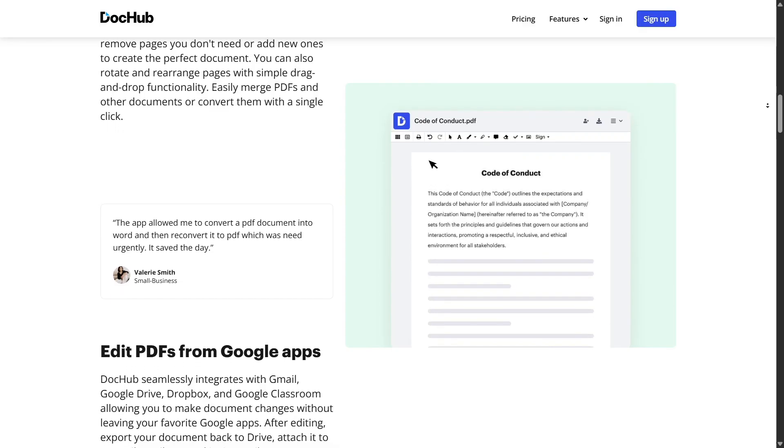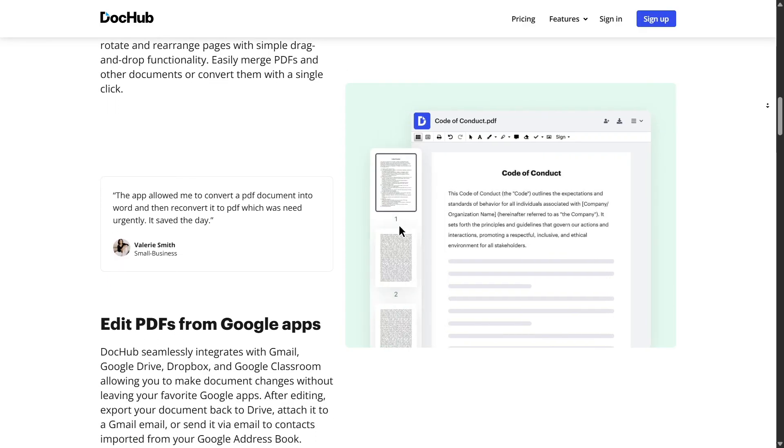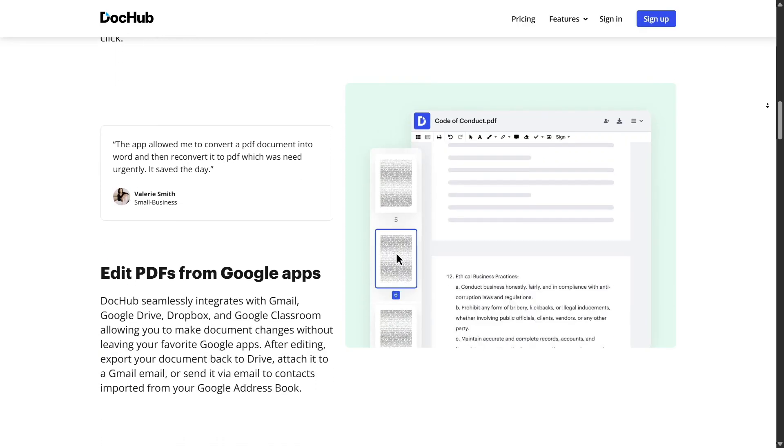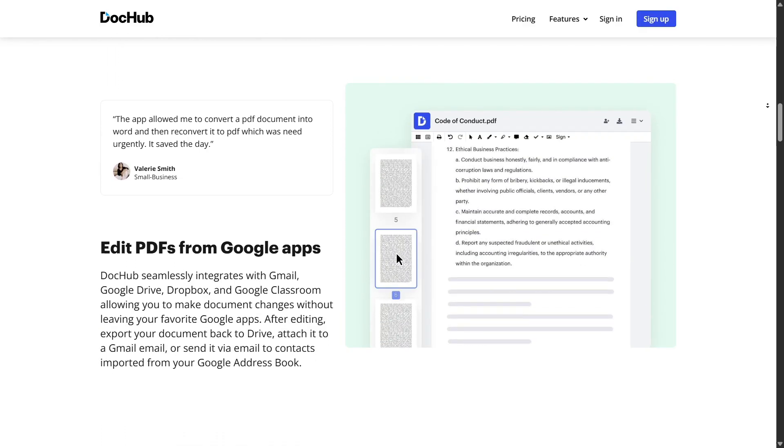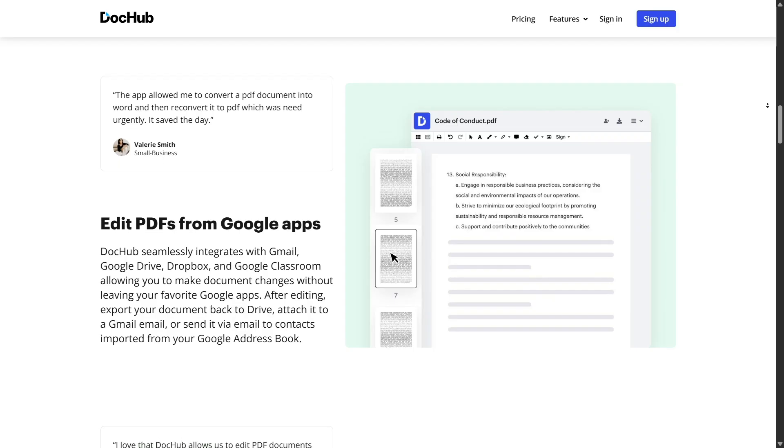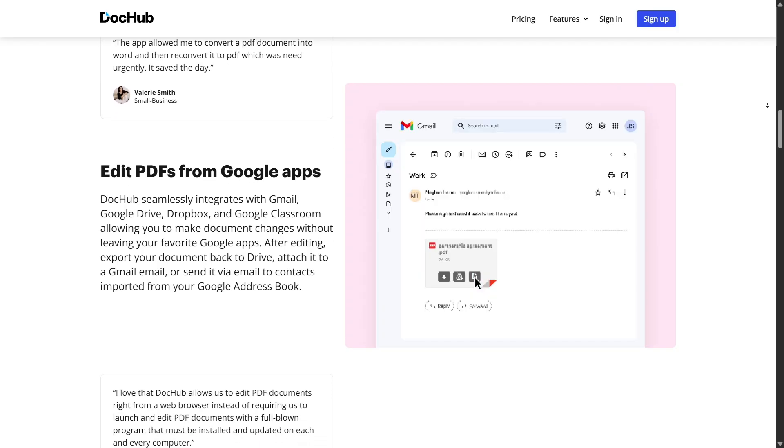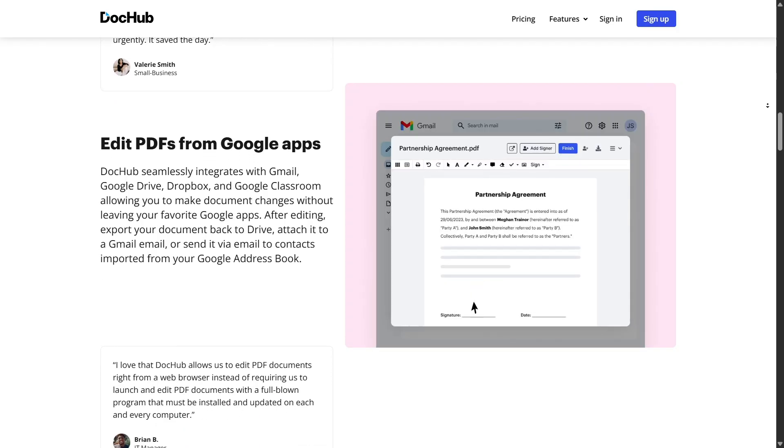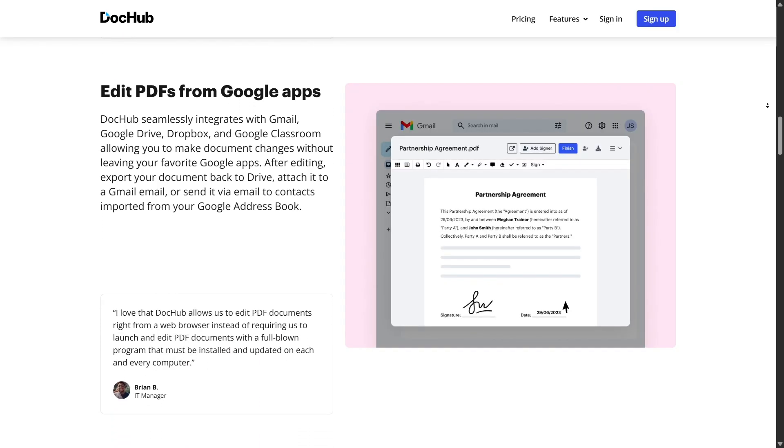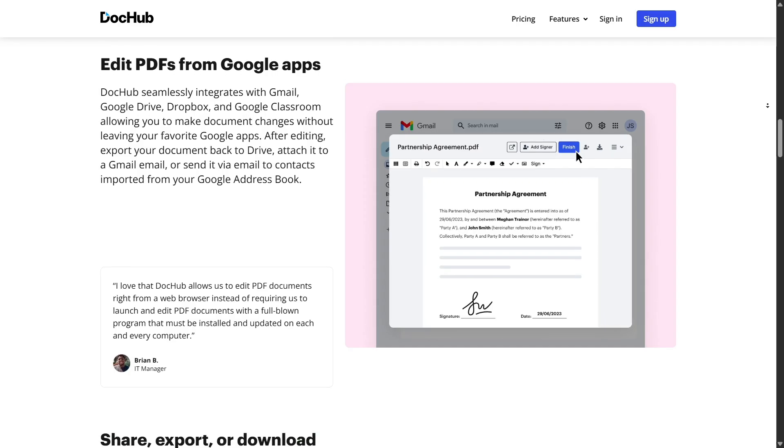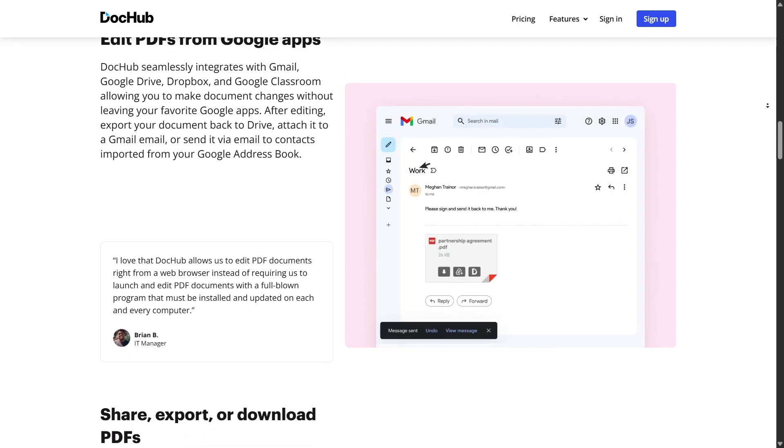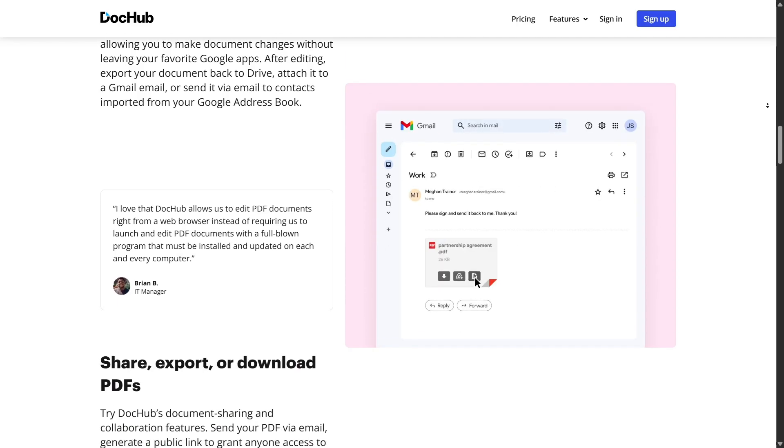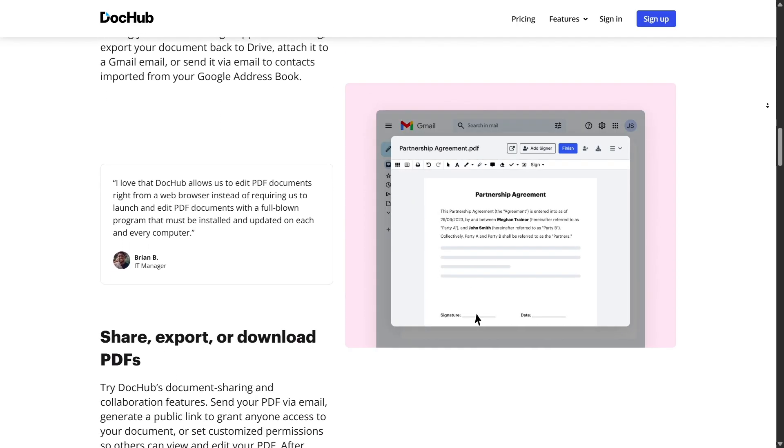If you work with forms, you'll love how easy it is to add fillable fields. You can insert text fields, checkboxes, radio buttons, drop-down menus, and even signature fields. Then, with one click, turn your entire PDF into a reusable online form that people can fill and sign digitally.